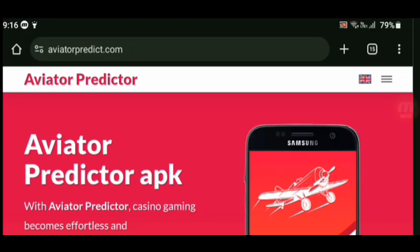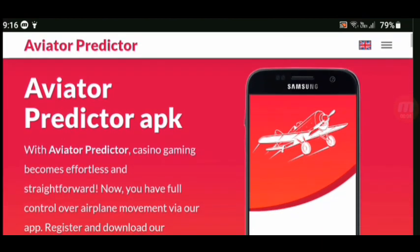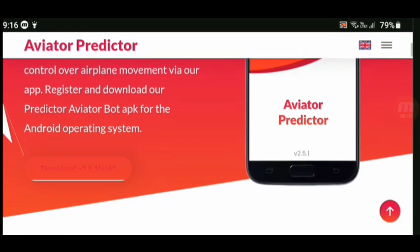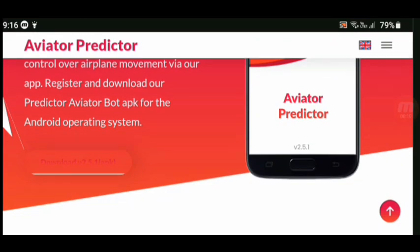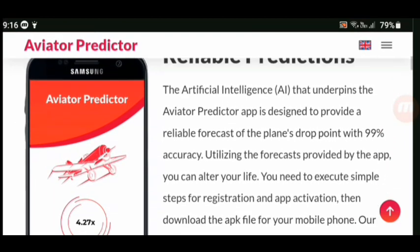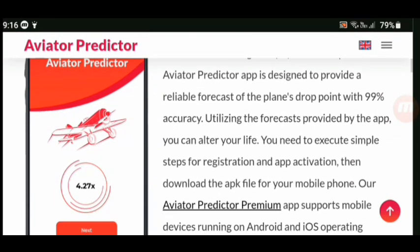What is up guys, welcome back to another video. In this video we're going to be downloading the Aviator 3 data app and we're going to be seeing how things go. If you're new to the channel, make sure to subscribe as I do make more videos like this and check out some of the videos that I have.